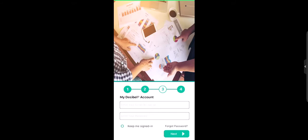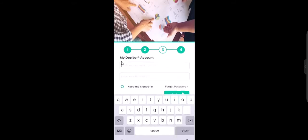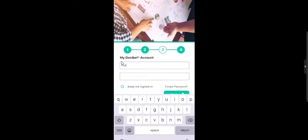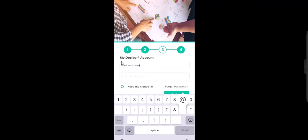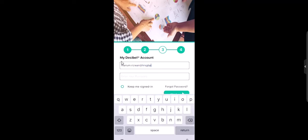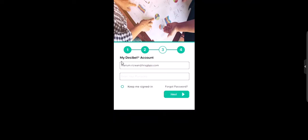Enter your assigned email once scanned. Enter your password. Click on keep me signed in and then click on next.